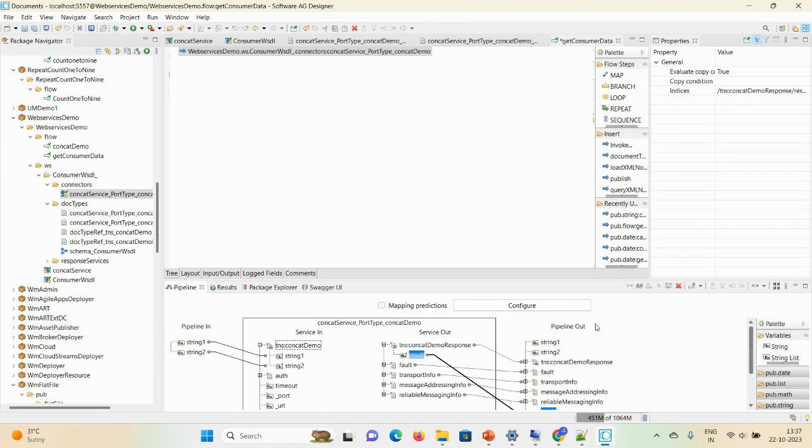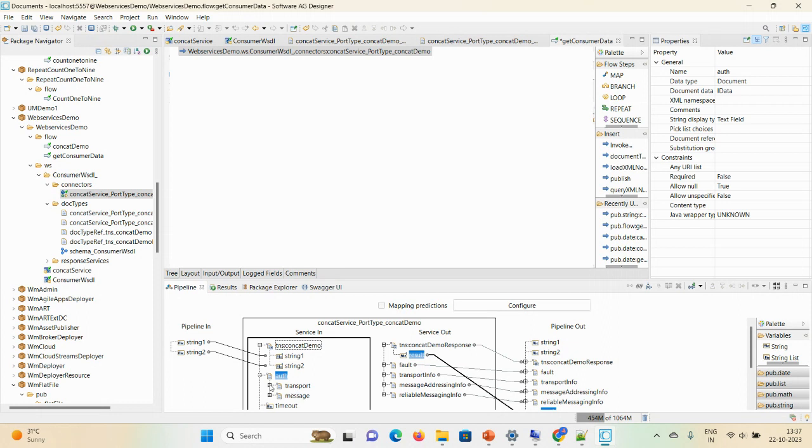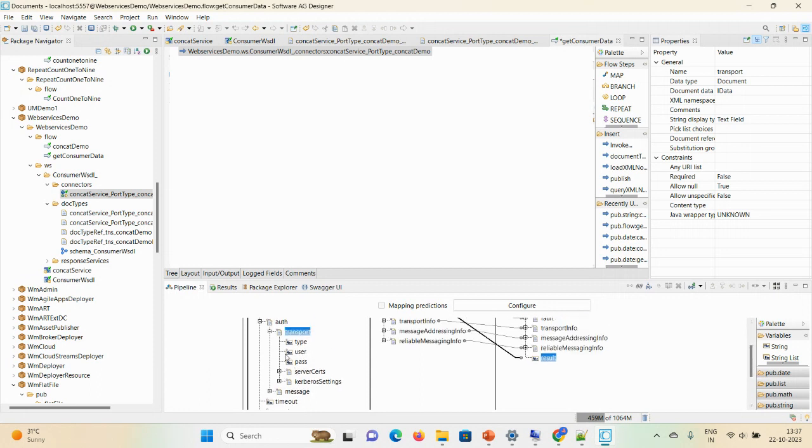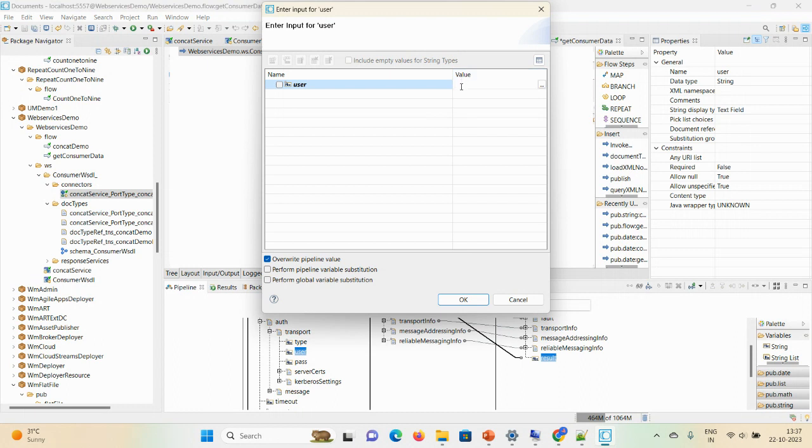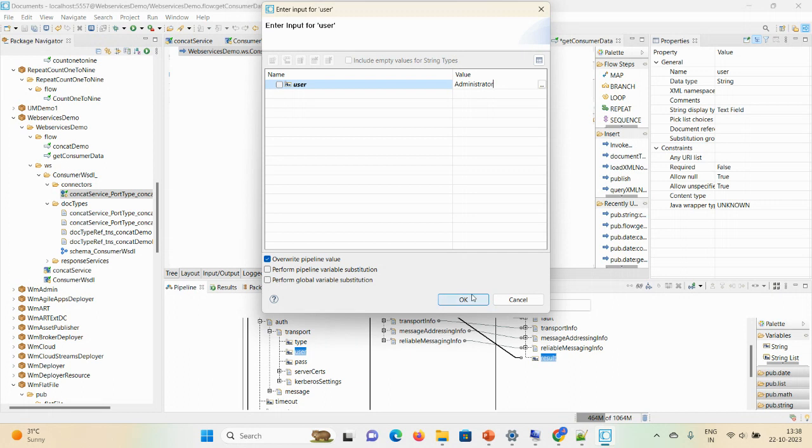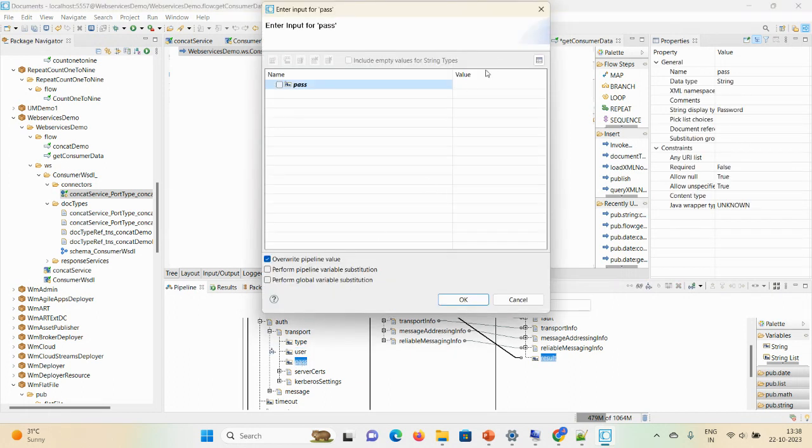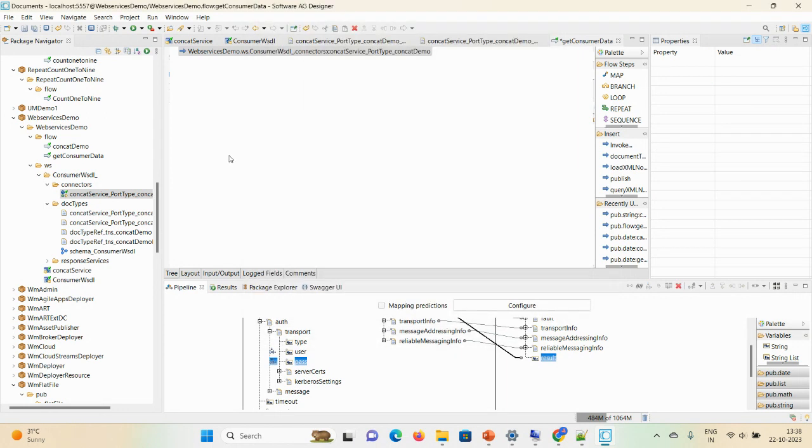And second thing, we also need to define the user password. In our case, if you have any other details as per the WSDL documentation you can mention all the details. So user should be Administrator, and then password will be manage. And then save.